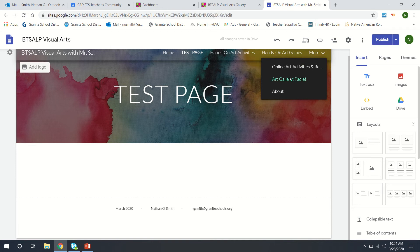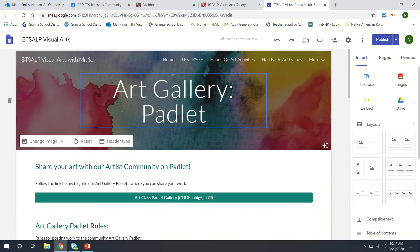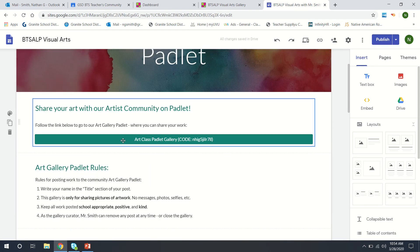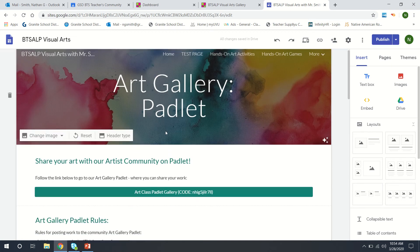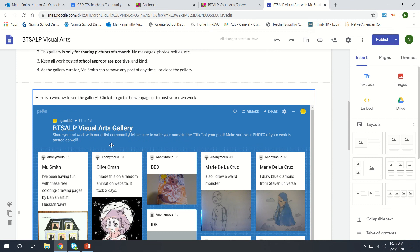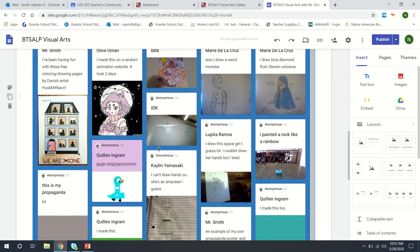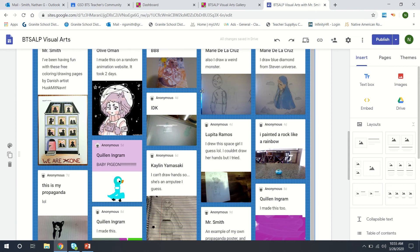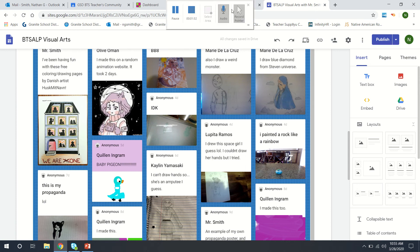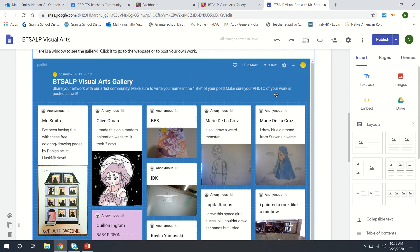So for example if we go to my page here I've got a button with the link here at the top of the page for the Padlet. But I also have a live window down here where from my Google site you can see a live updating view of it that you can also click on to go back to that page as well.